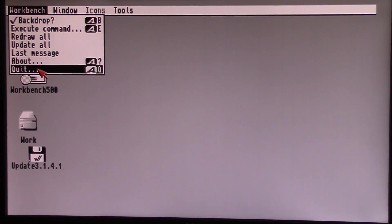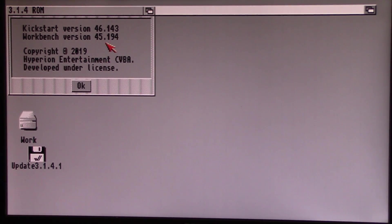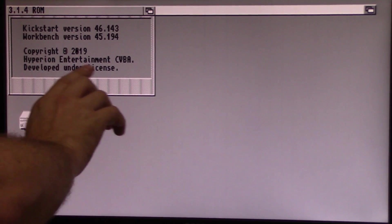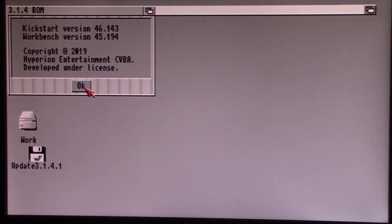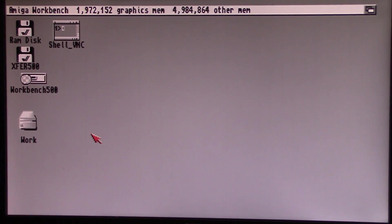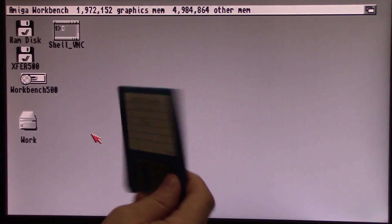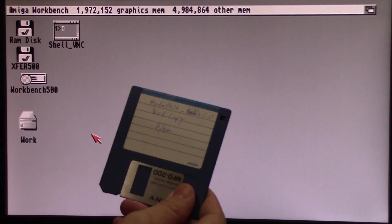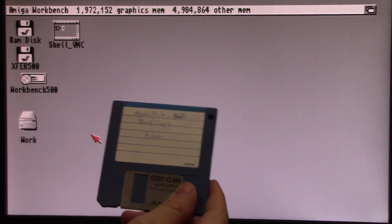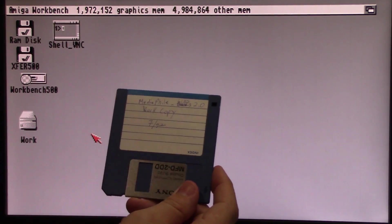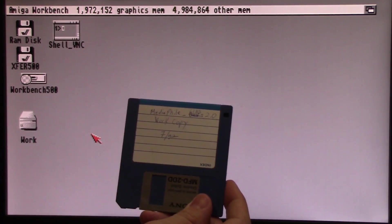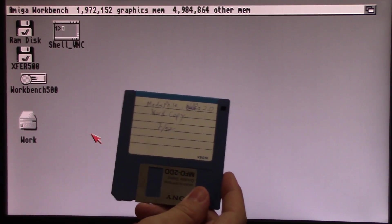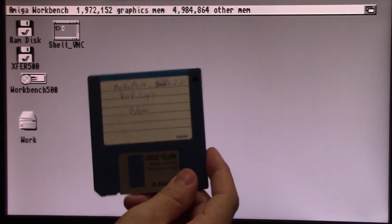She's booted right back up. We now have our new workbench version up here. Copyright 2019 Hyperion Entertainment developed under license. That's debatable. And now you're able to use this floppy disk to update all of your installations of Amiga OS 3.1.4. You're not limited to just using it on just your Amiga 500 or your 1200 or whatever. This part of the update is global.